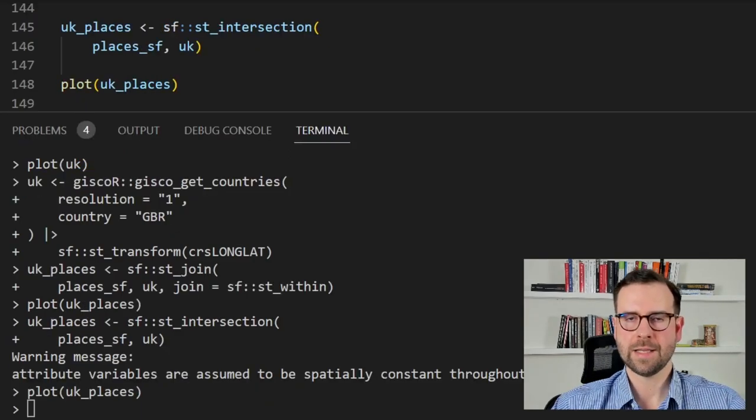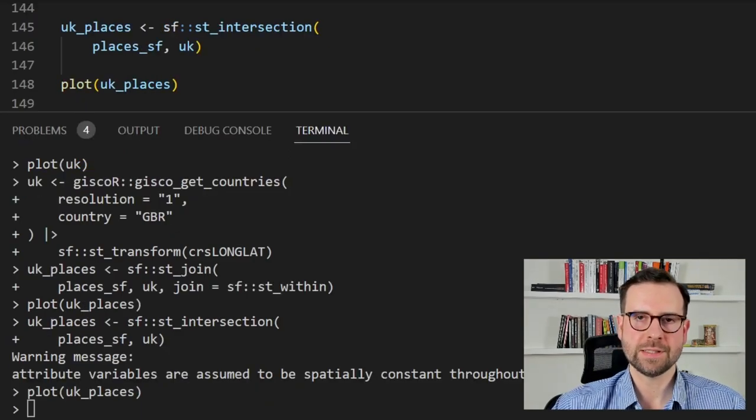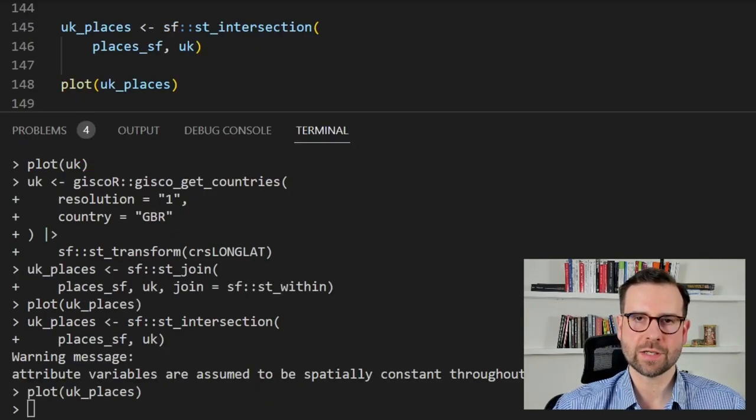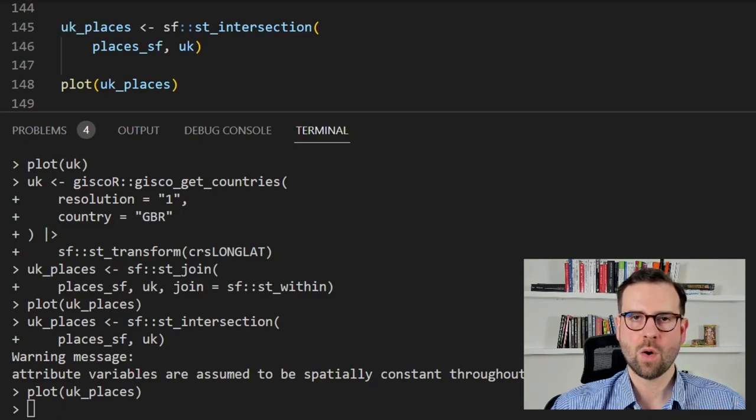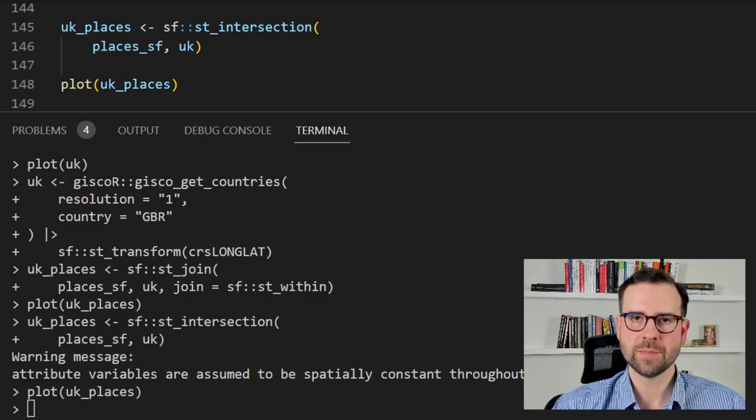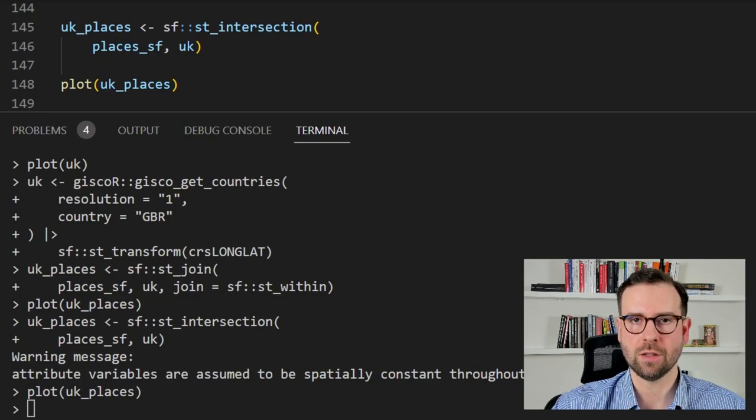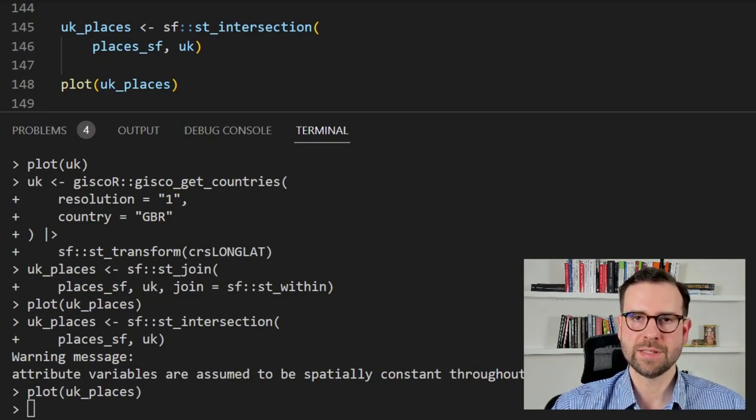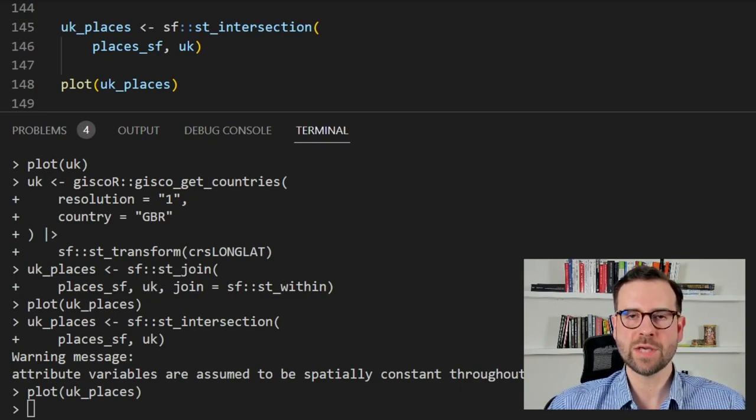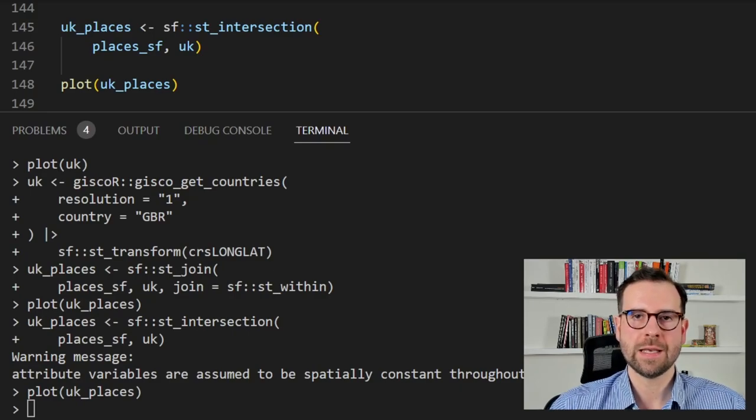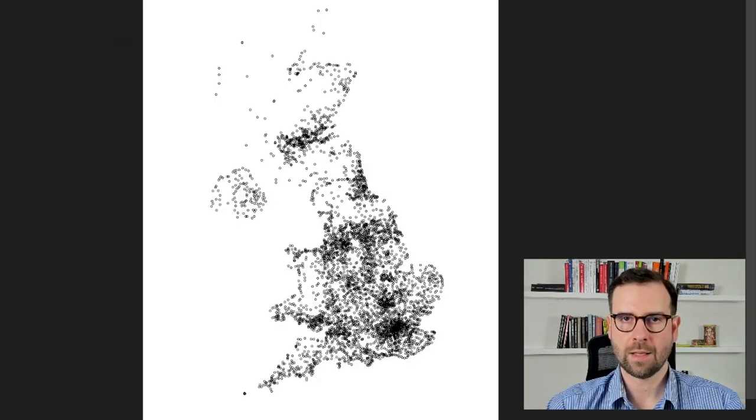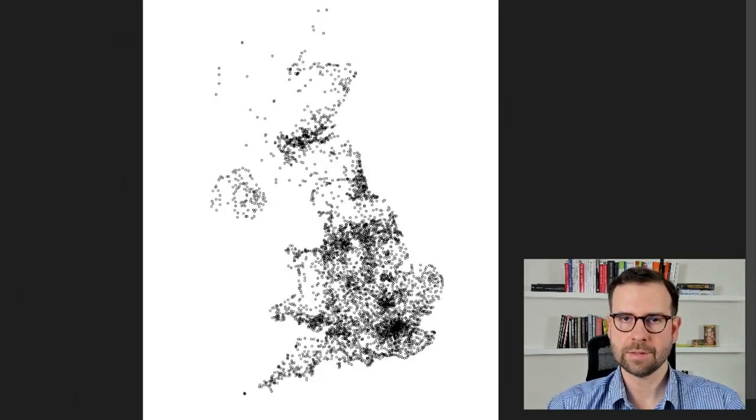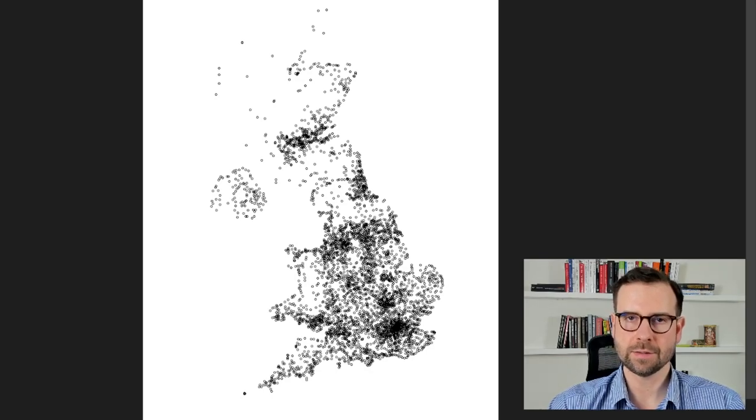So in this case the ISO3 code of the United Kingdom is GBR what we do is we simply call that and then we transform into the same coordinate system as the places are and this is very important because in order to determine whether a certain place falls within the UK polygon you need to have the same coordinate system otherwise it's not going to work. Then in the next chunk we use the st_intersection function from sf which determines whether a point falls within a polygon. In our case it determines whether a town falls within the UK polygon giving us ultimately UK towns. As you can see the alternative method yields basically the same map.